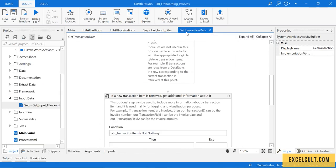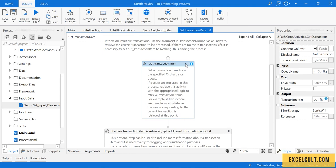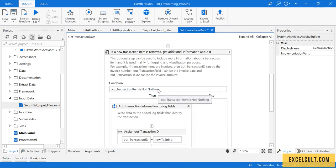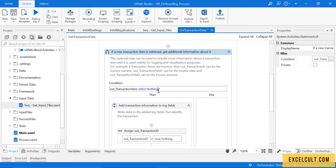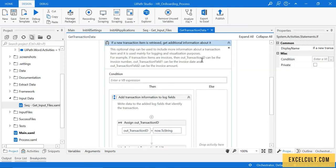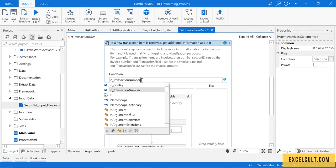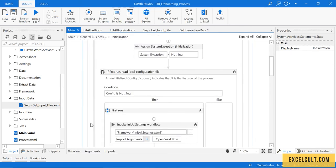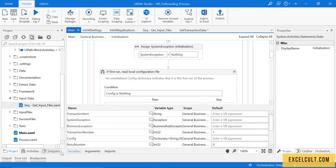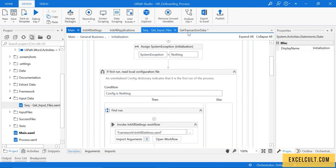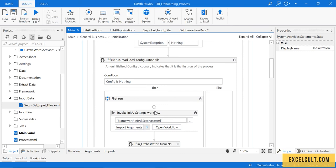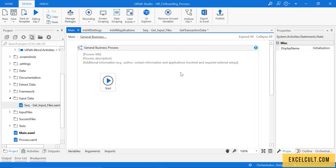Going back to get transaction data — the 'is not valid' condition here relates to the orchestrator, and we are not using orchestrator here. Delete this particular condition and then take in transaction item, because we know the transaction number is initialized with one in the RE Framework.